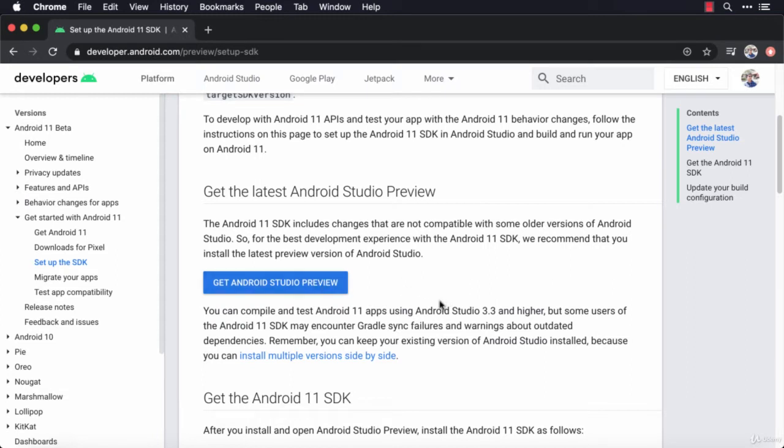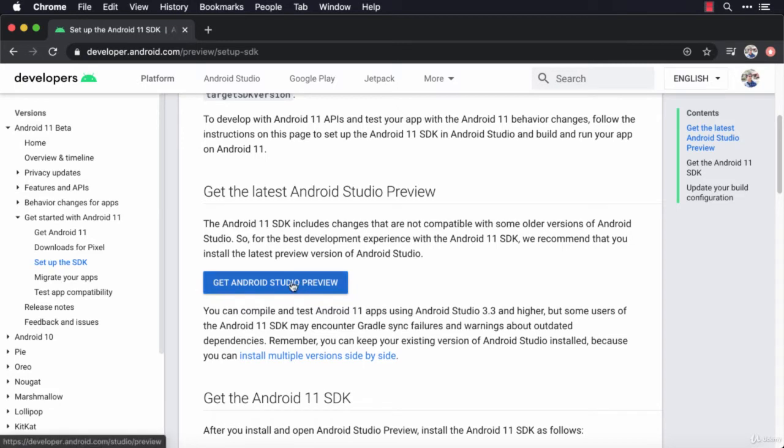Another thing to note is Android Studio is a complete system. It allows you to both design and build your apps, and you can also run them using an inbuilt emulator. So you don't need a phone or a tablet or a smartwatch or anything else. You can do it all from within Android Studio.